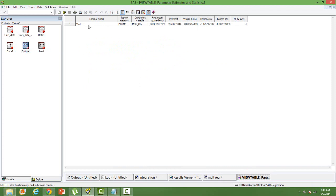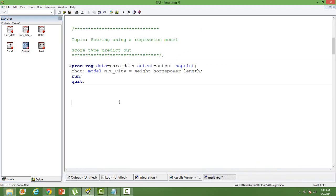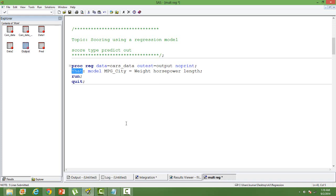There is a label Y hat and I will tell you why I have used Y hat. This is required while scoring a new dataset because once you score it, the estimated variable name is going to be Y hat. You can of course use any name, but since we are familiar with what is Y hat - Y hat is generally the name that we denote for estimated value of a dependent variable - hence I have used it.